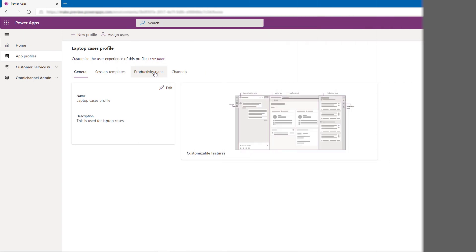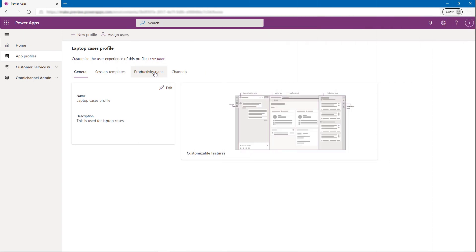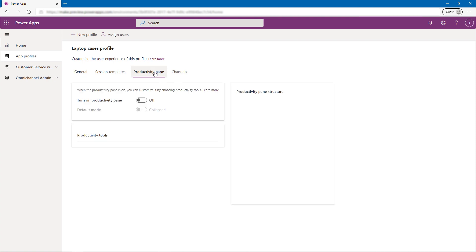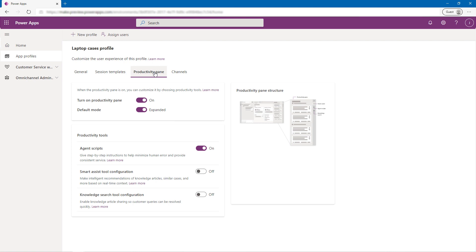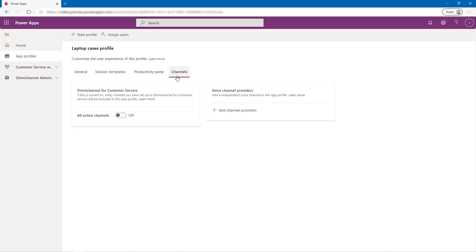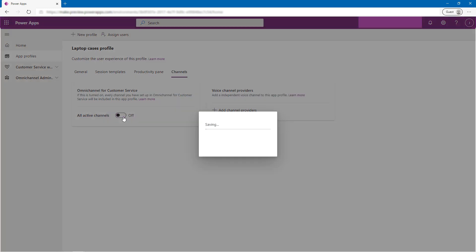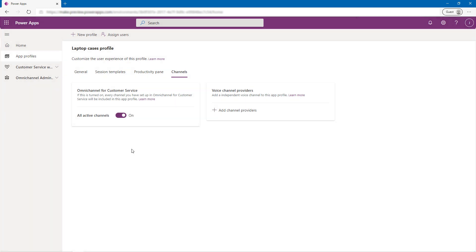Now, let's take this just one step further and say that the Laptop Support Group decides to use our omni-channel offering to chat and message with customers. All Alex has to do is go to the App Profile for the Laptop Support Group, open the Channels tab, and enable the Channels toggle. Note that this is where voice channels from Microsoft or other parties may also be enabled.